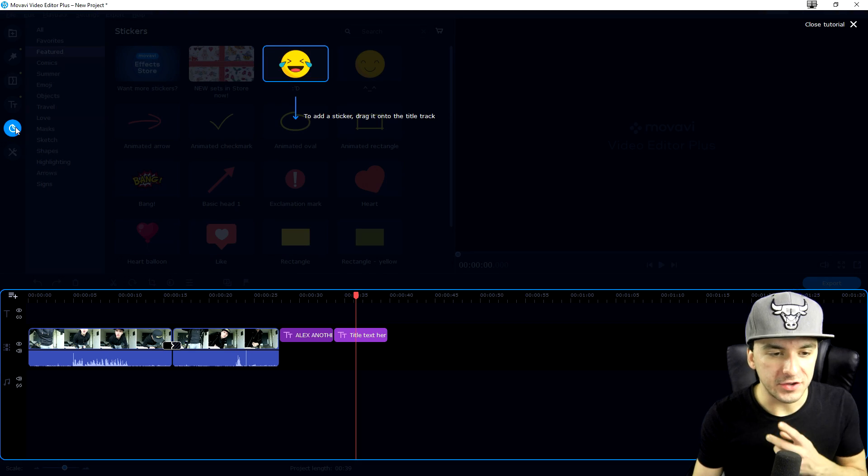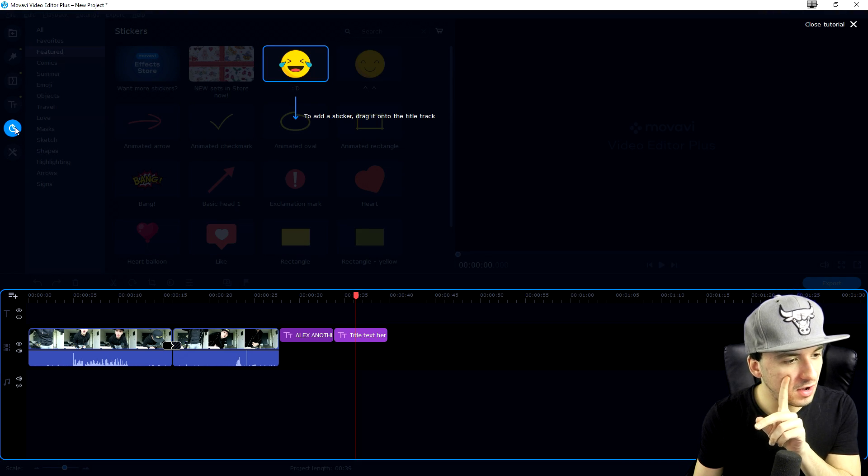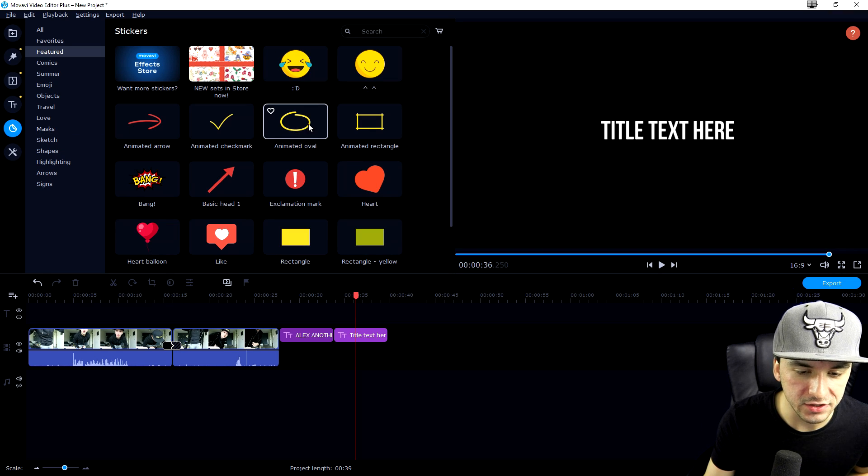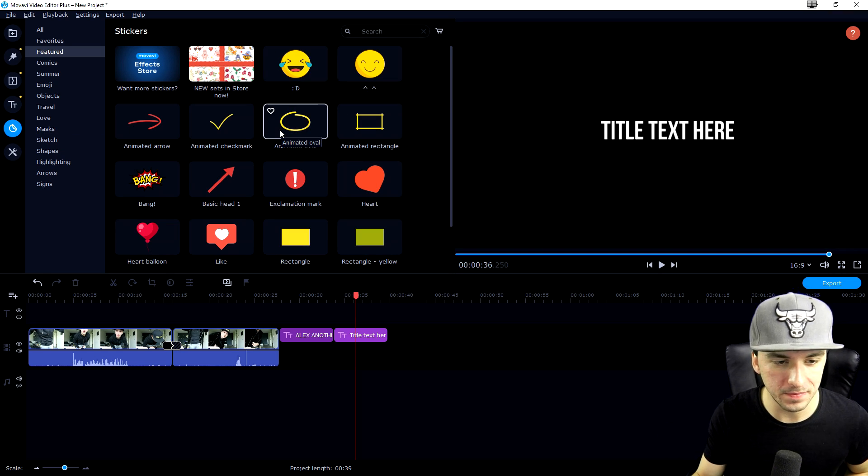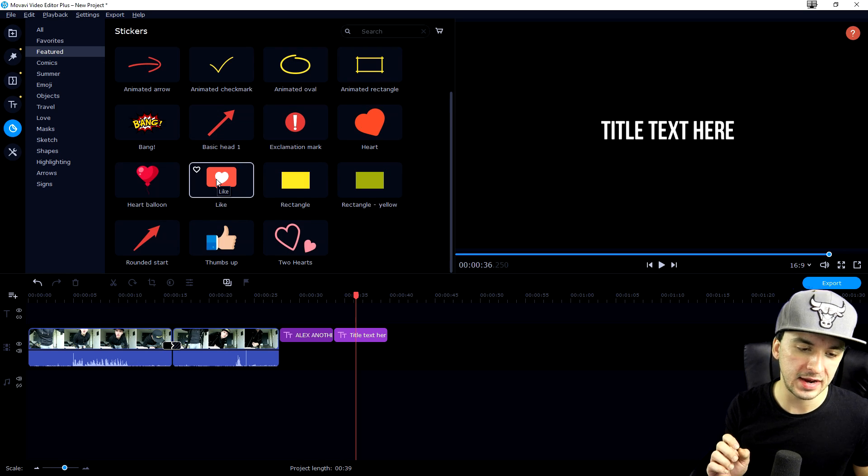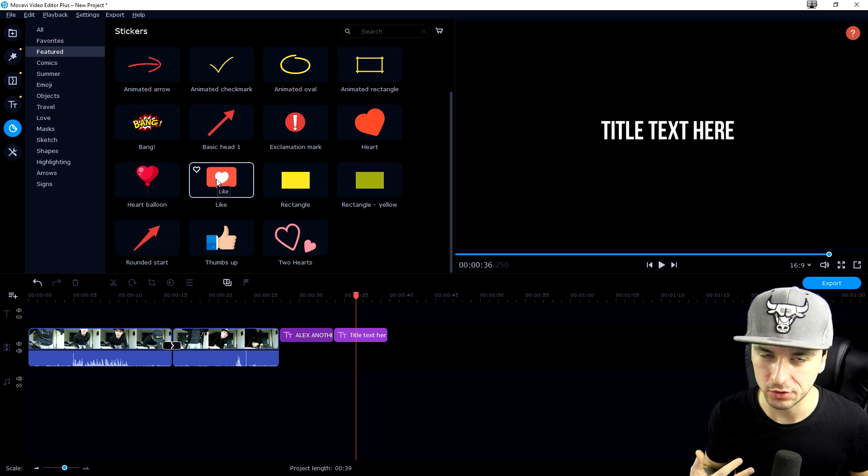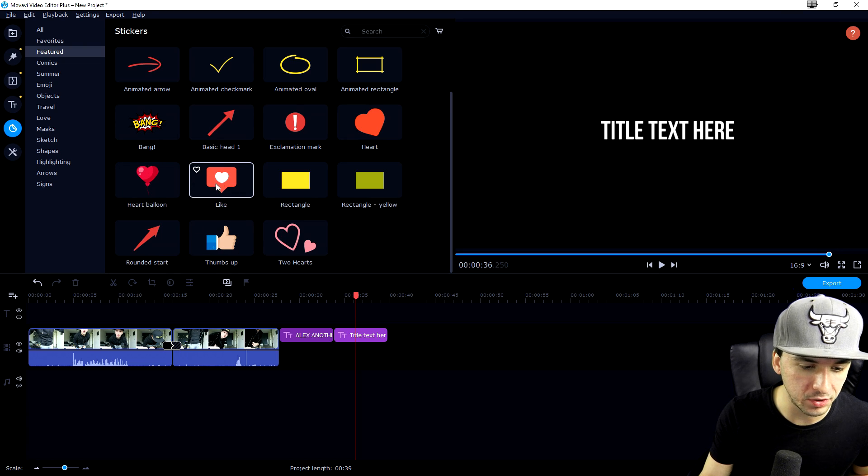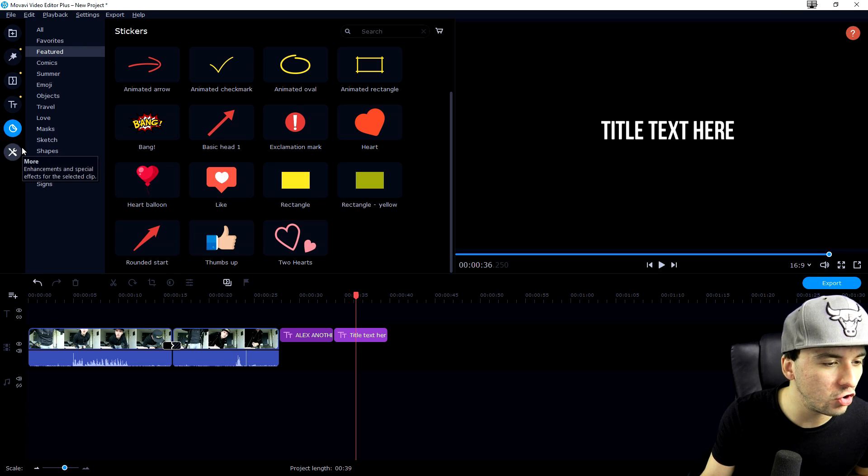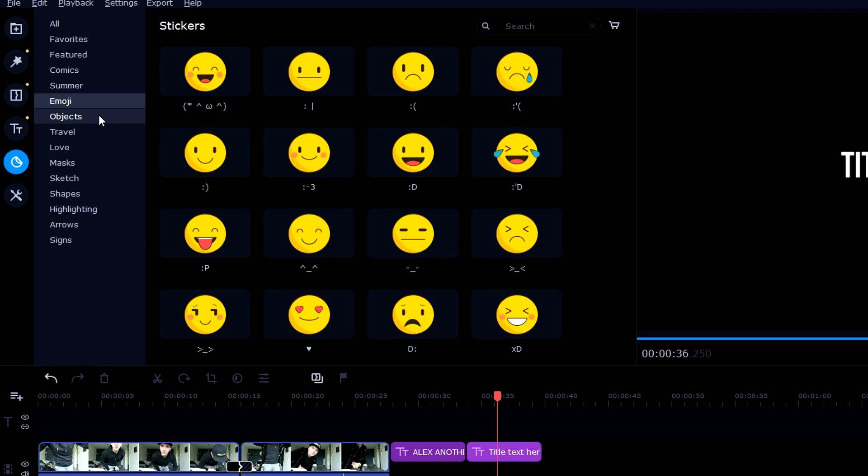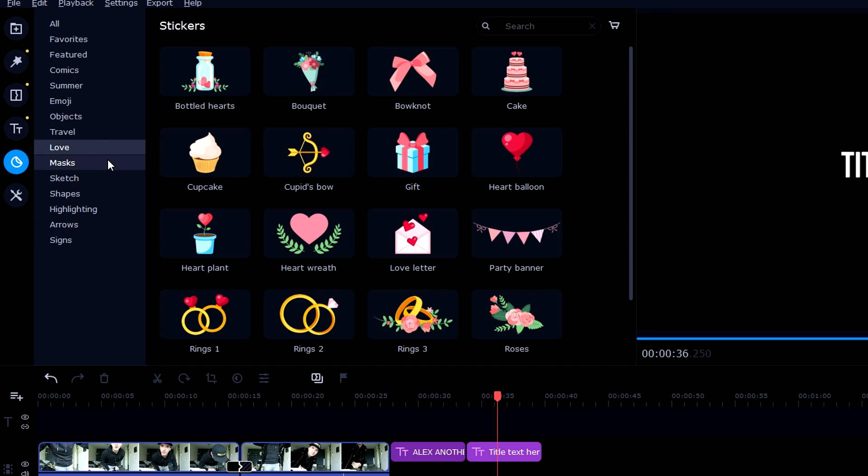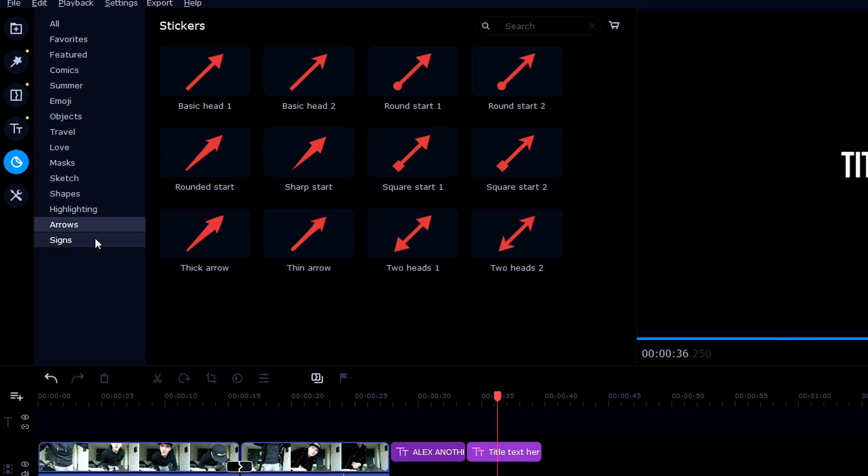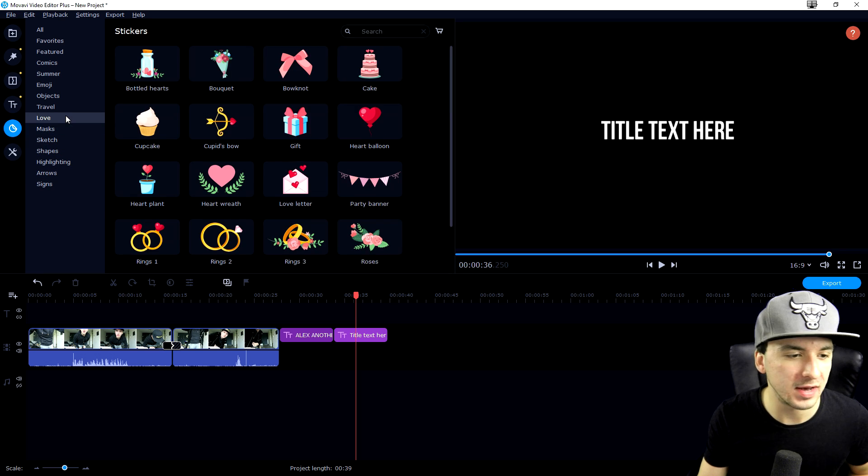We also have stickers. If you click here for the first time, you'll see emojis and circles. Let's say you want to highlight something in your video, you can drag on that circle. If you want to create an animation of somebody liking your picture on Instagram, you can drag on this like button. We have a thumbs up, we have so many awesome comics, summer emojis, objects, travel, love, mask, sketch, shapes, highlighting, arrows.